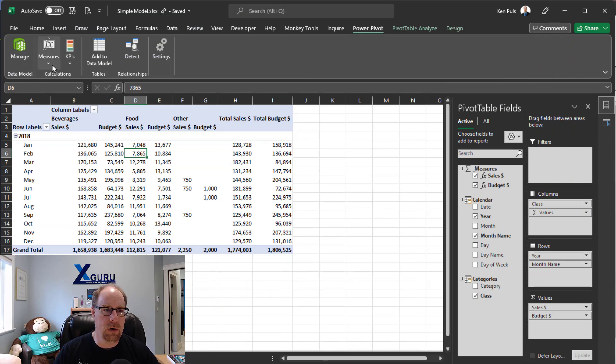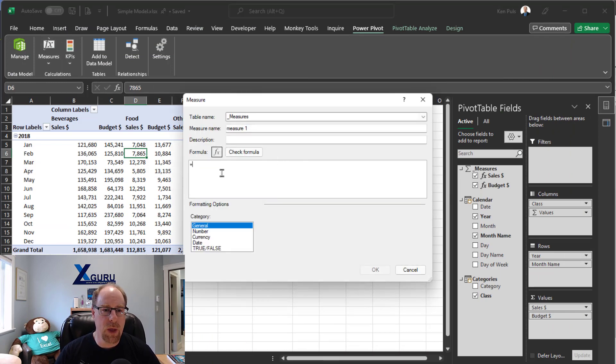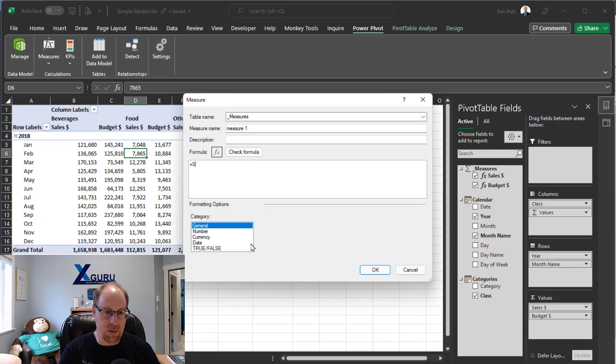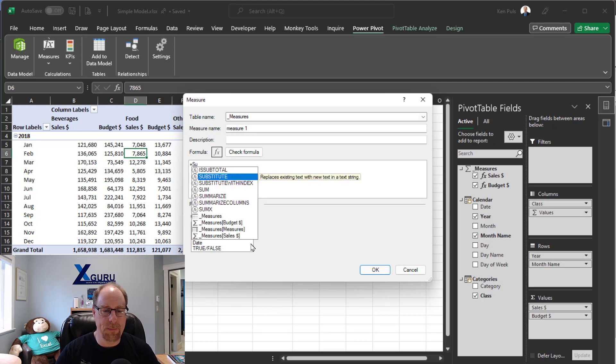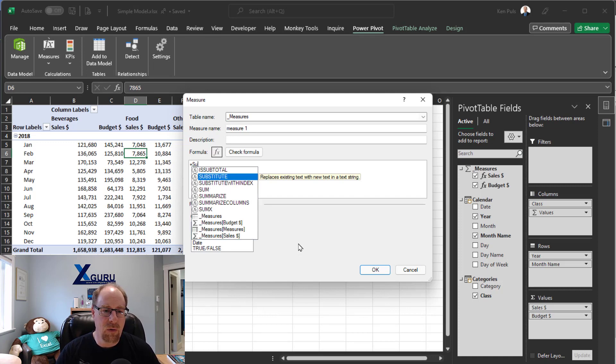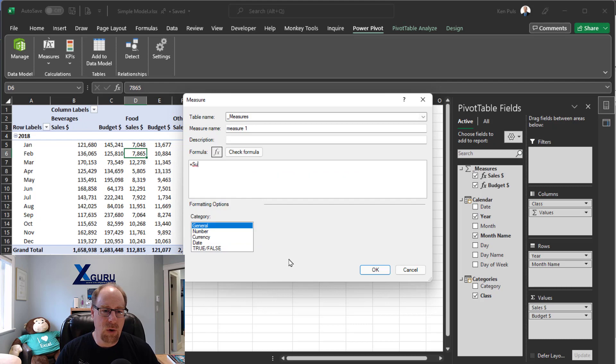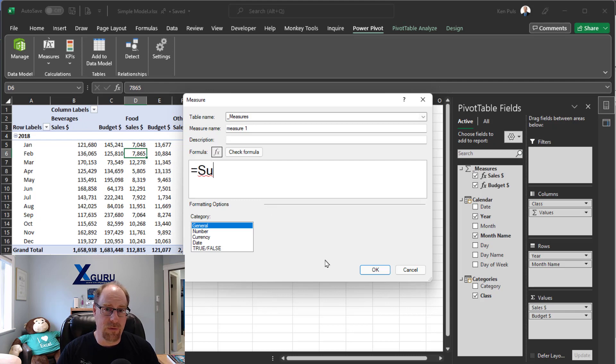So we're going to go over here to measure new measure inside PowerPivot. And I'm going to start just typing a measure right here. So I'm just going to go with my SU and you'll notice that the text behind everything is actually pretty small. I mean, this is pretty small too, but regardless, what I'm going to do here is I'm going to hold control and roll the mouse wheel up. And you'll notice this is going to make the font size a little bit bigger.